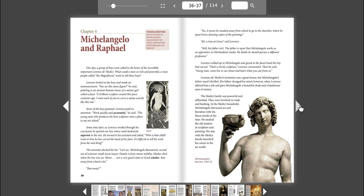Ran away? Yes, it seems he sneaked away from school to go to the churches, where he spent hours drawing copies of the paintings. Ah, a true art lover, said Lorenzo. Well, his father isn't. The father is upset that Michelangelo works as an apprentice in Ghirlandaio's studio. He thinks he should pursue a different profession.